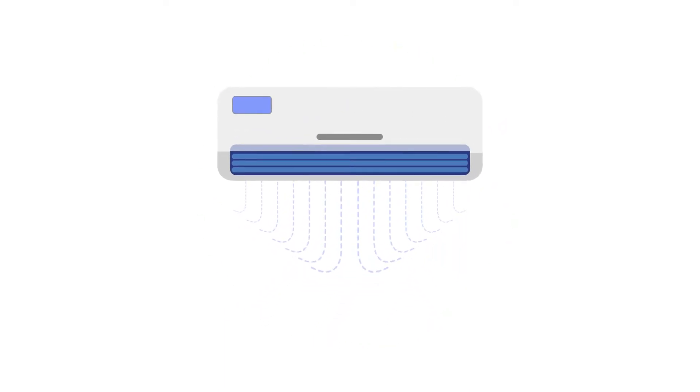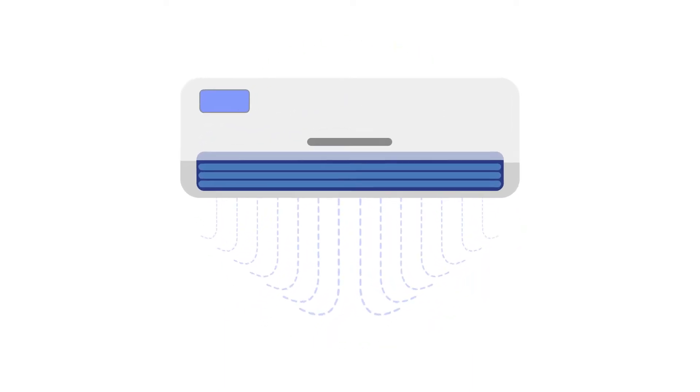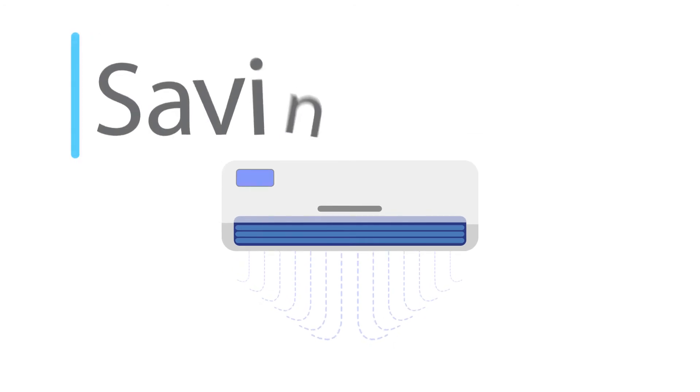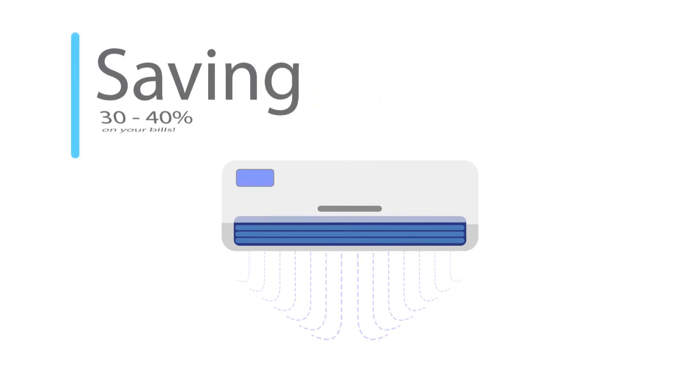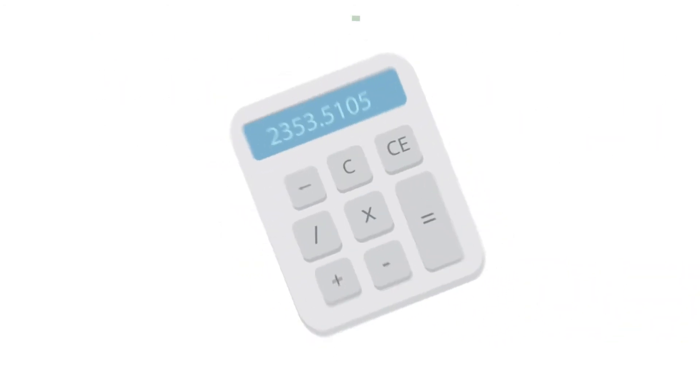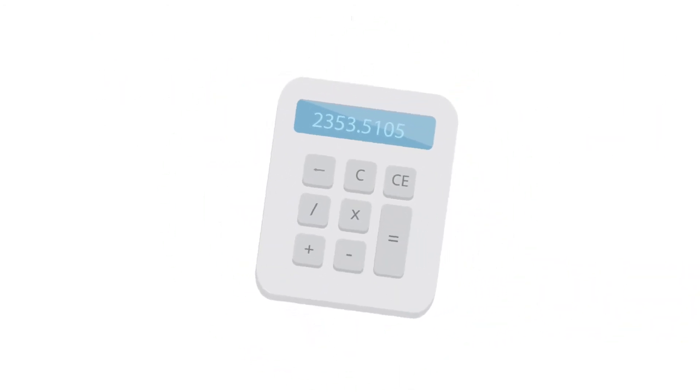Now, if you were running your air conditioner a lot and saving, let's say, 30 to 40% on your bills, well, I'll let you do the math.